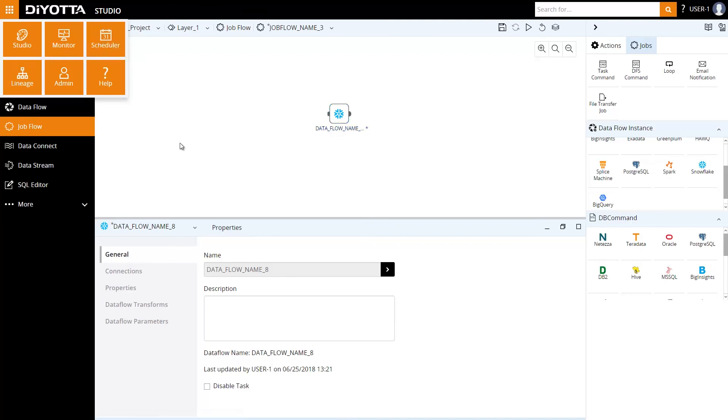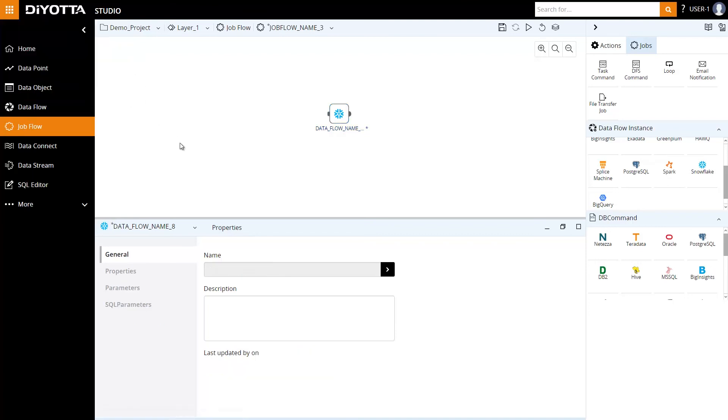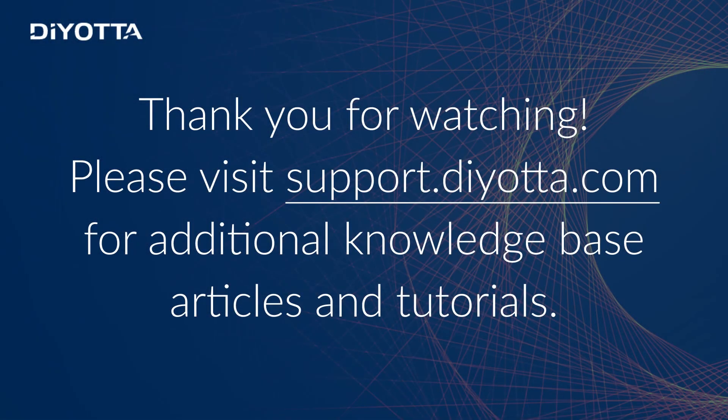This concludes the short tutorial on data migration onto Snowflake cloud instance using Diyotta. For more information, visit support.diyotta.com for additional knowledge base articles and tutorials.